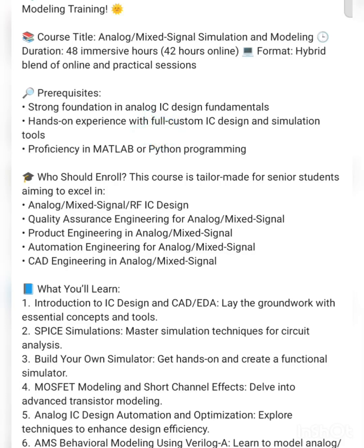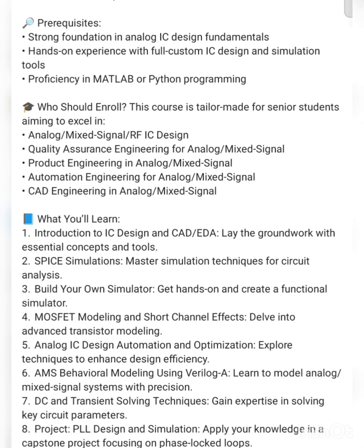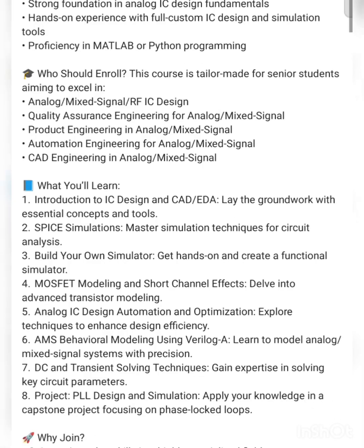Who should enroll? This course is tailor-made for students aiming to excel in analog or mixed signal RFIC design, quality assurance engineering for AMS, product engineering in analog mixed signal, automation engineering in analog mixed signal, and CAD engineering in analog mixed signal. If you want to be part of RFIC design and work on these analog mixed signal concepts, this course is suitable for you.